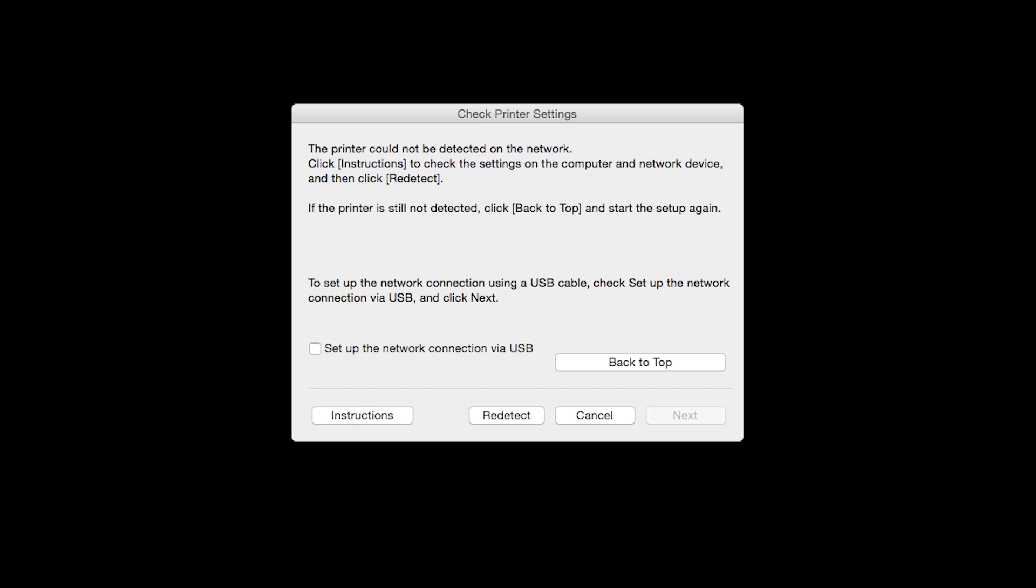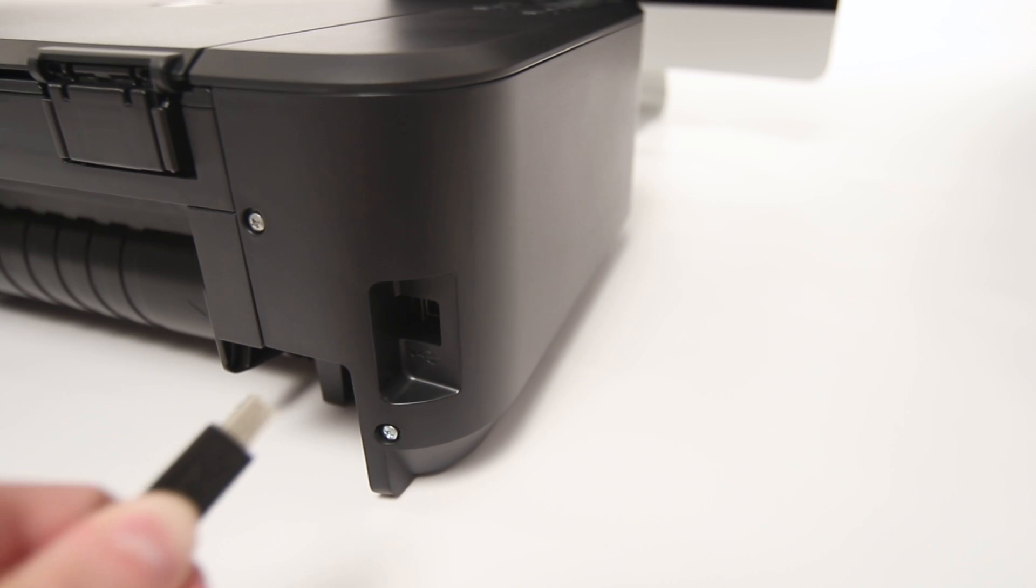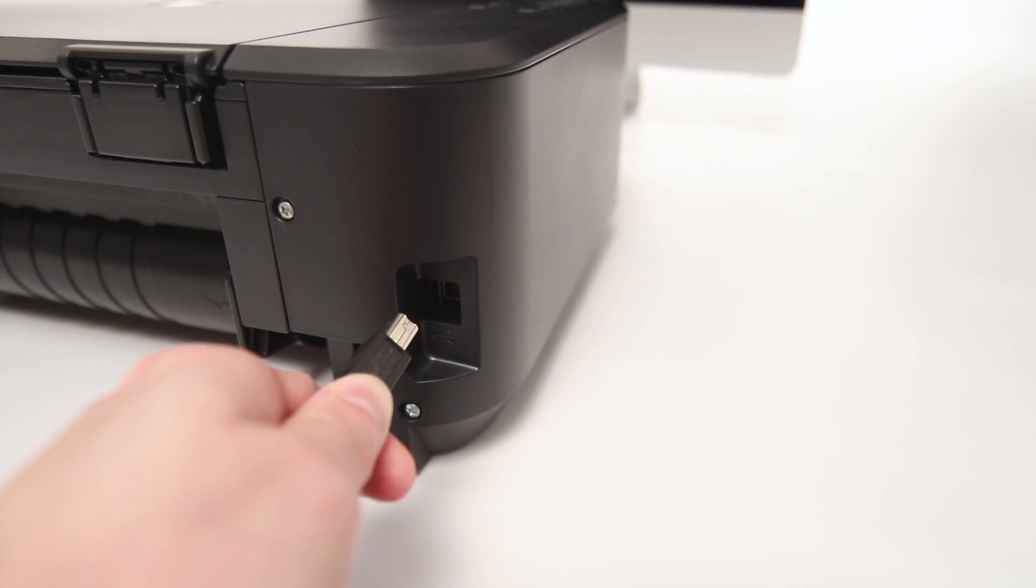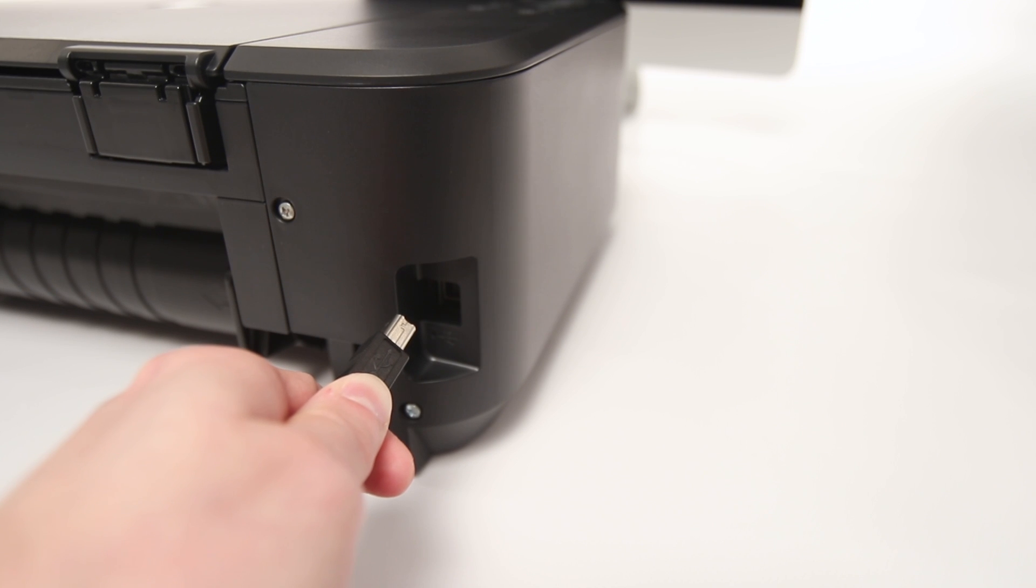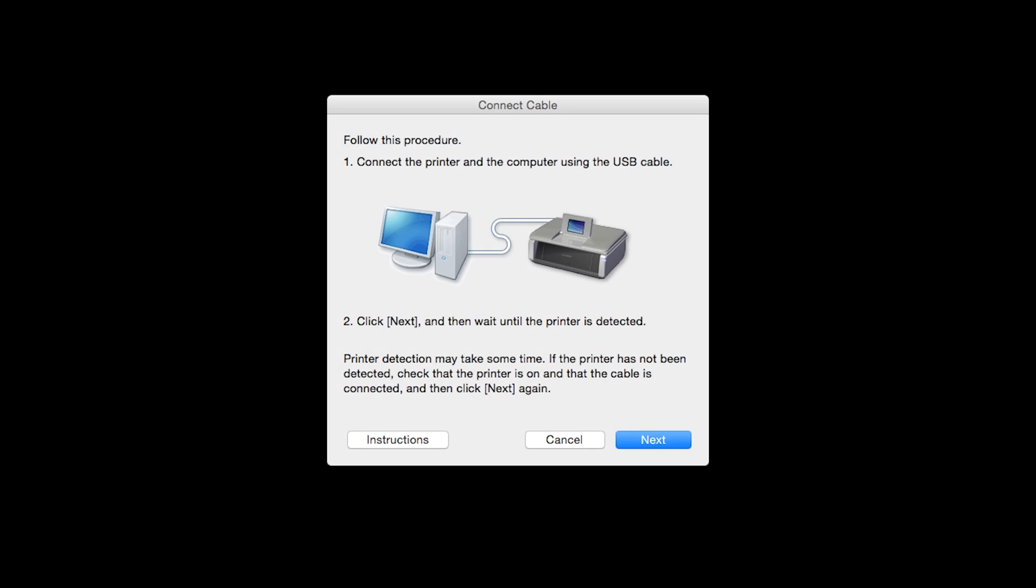When this screen appears, place a check in the Setup the network connection via USB box and click Next. When prompted, connect the USB cable from your printer to your computer. The software will begin to detect the printer, which may take several minutes. Once the printer is detected, this window will close automatically and move to the next step.